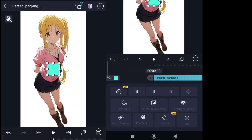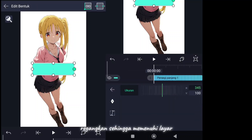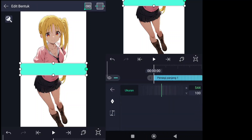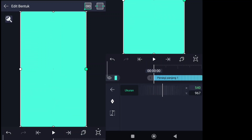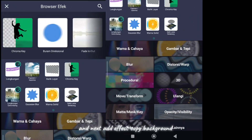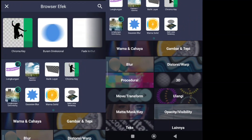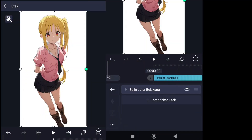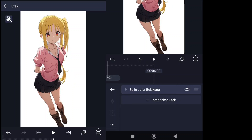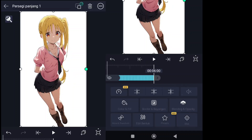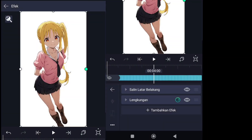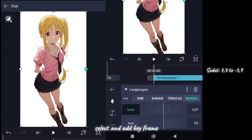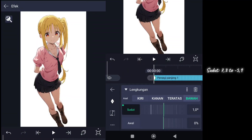Last step: add shape, stretch it to fill the entire screen. And next, add effect copy background. Then add bend effect. Select and add keyframe, follow my setting.